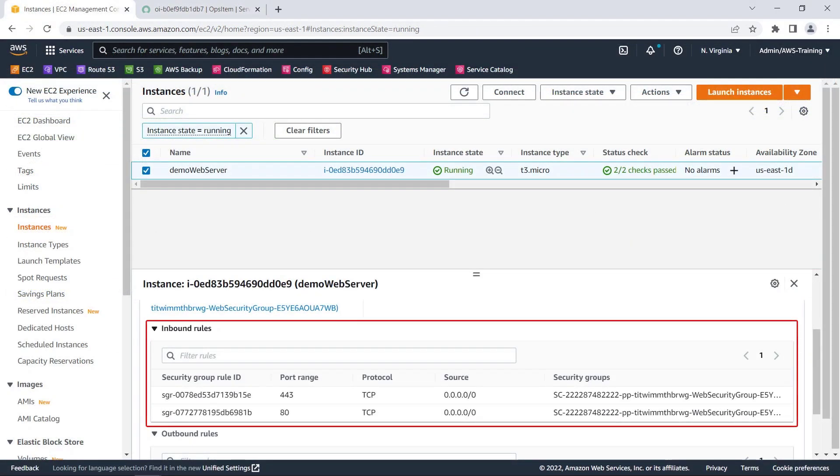Returning to the EC2 Management Console, we can confirm that all access to Port 22 has been removed.